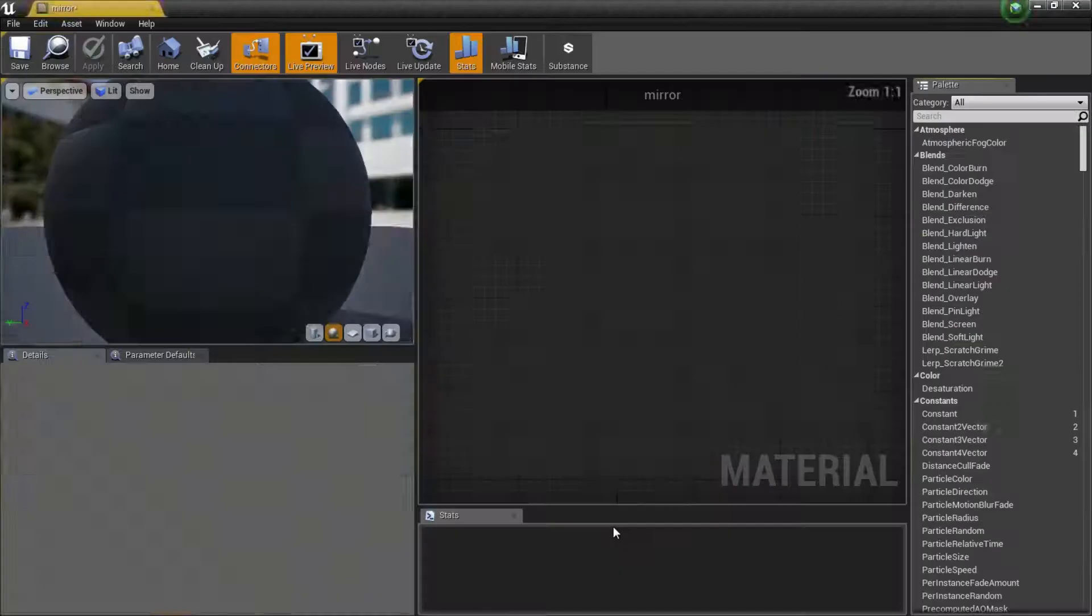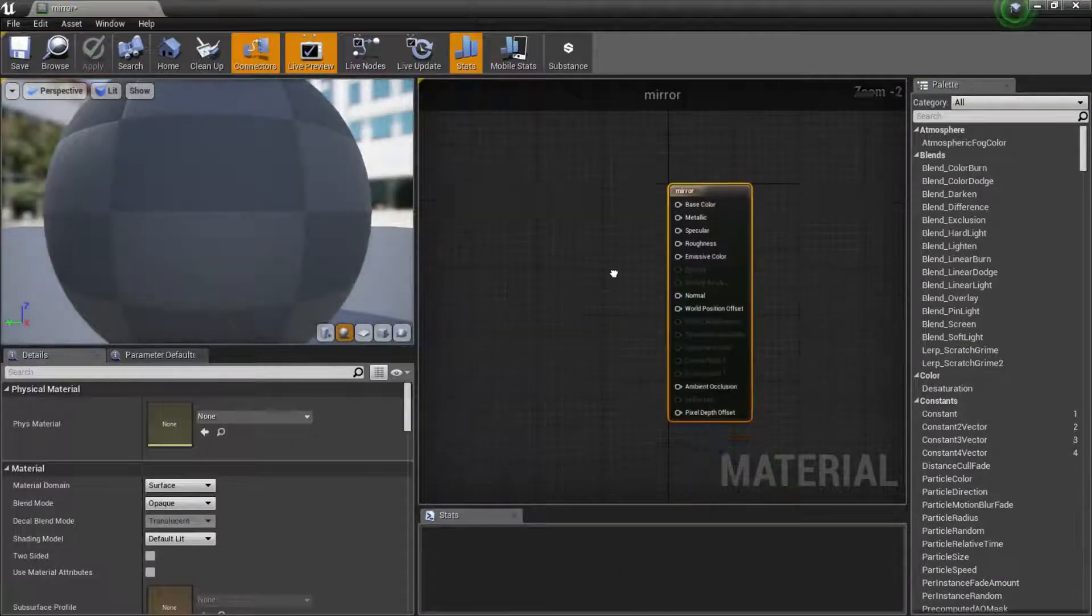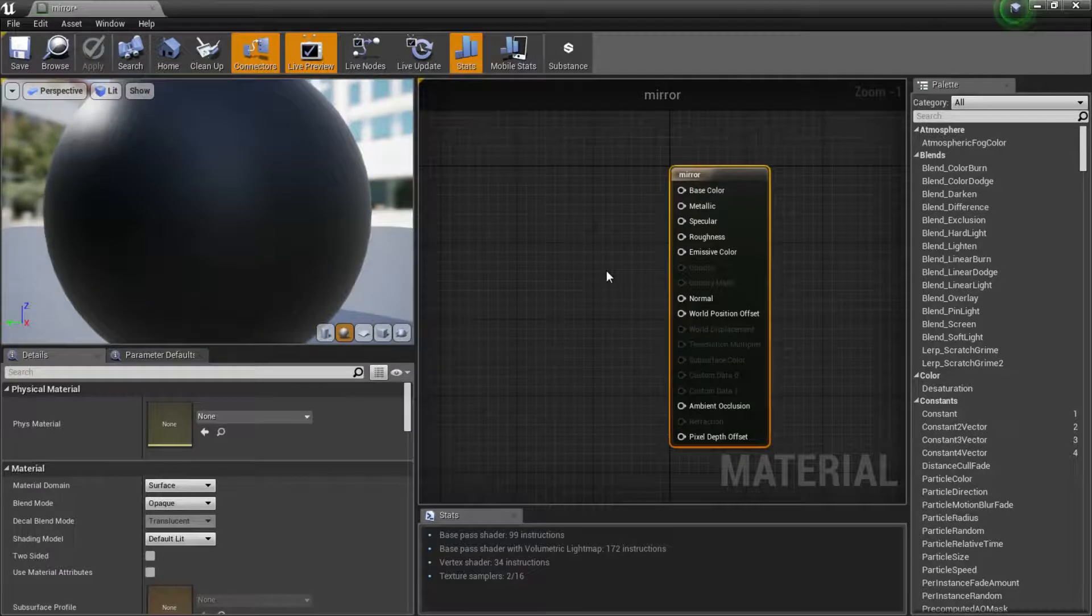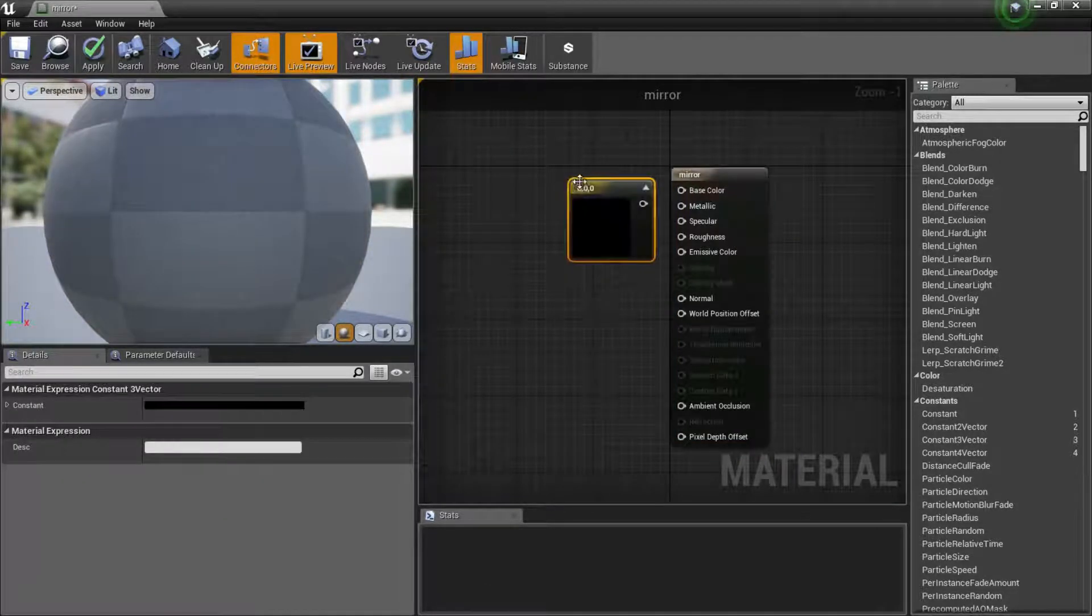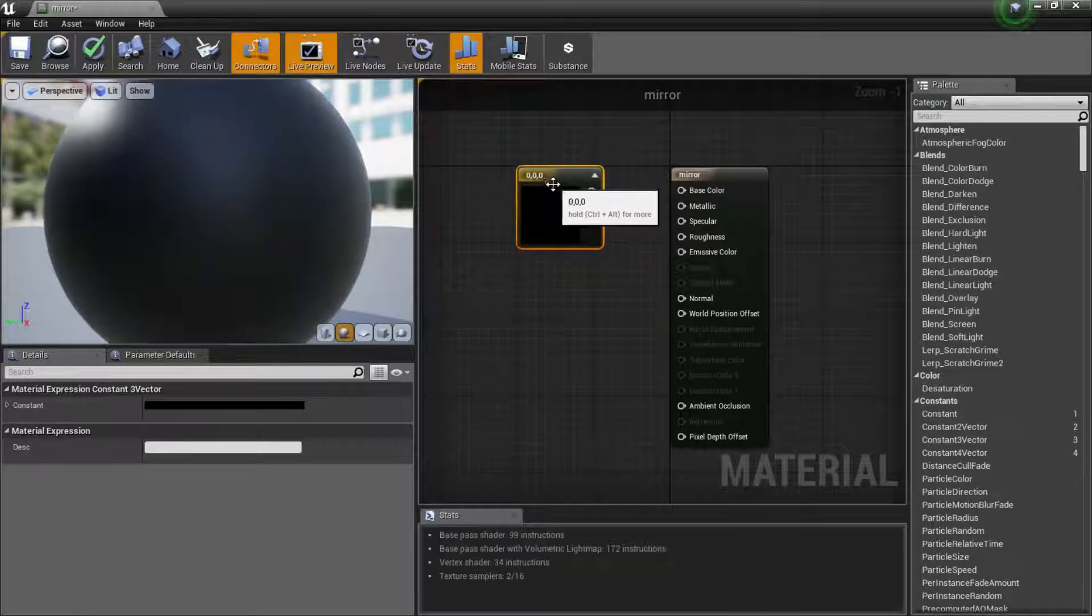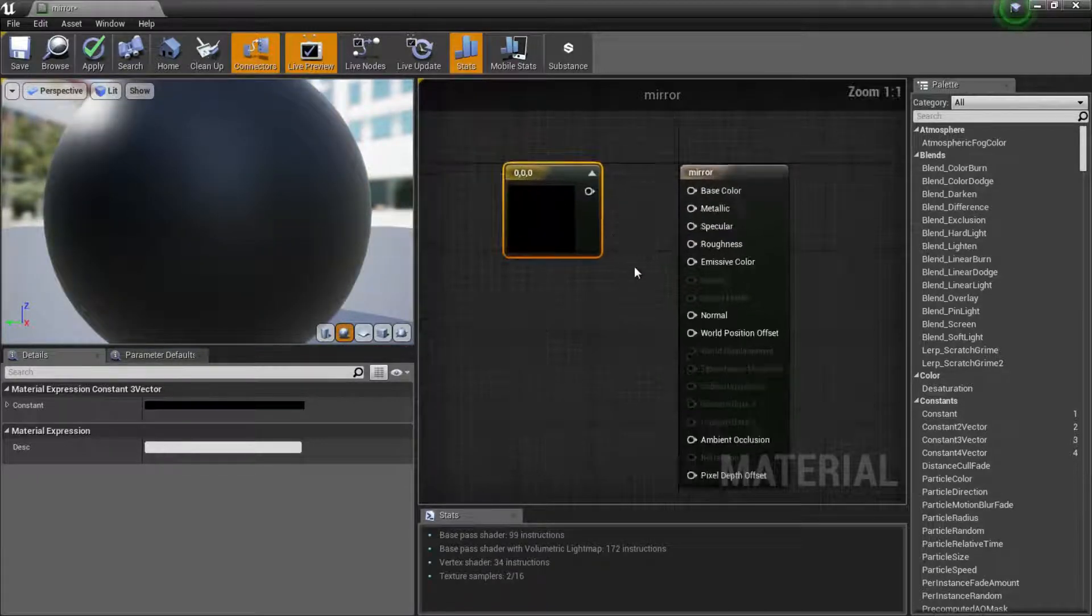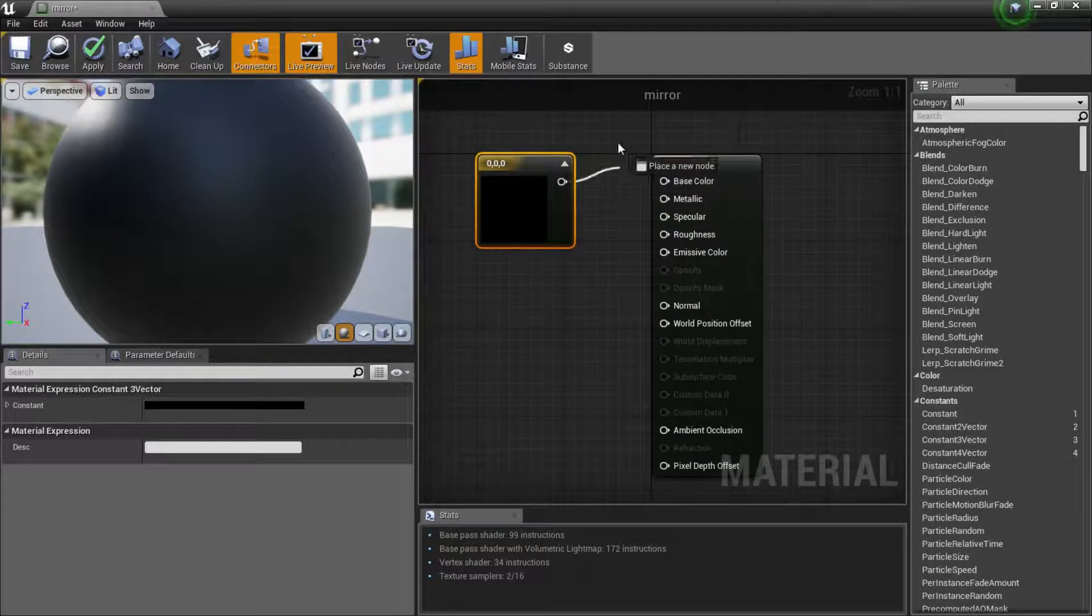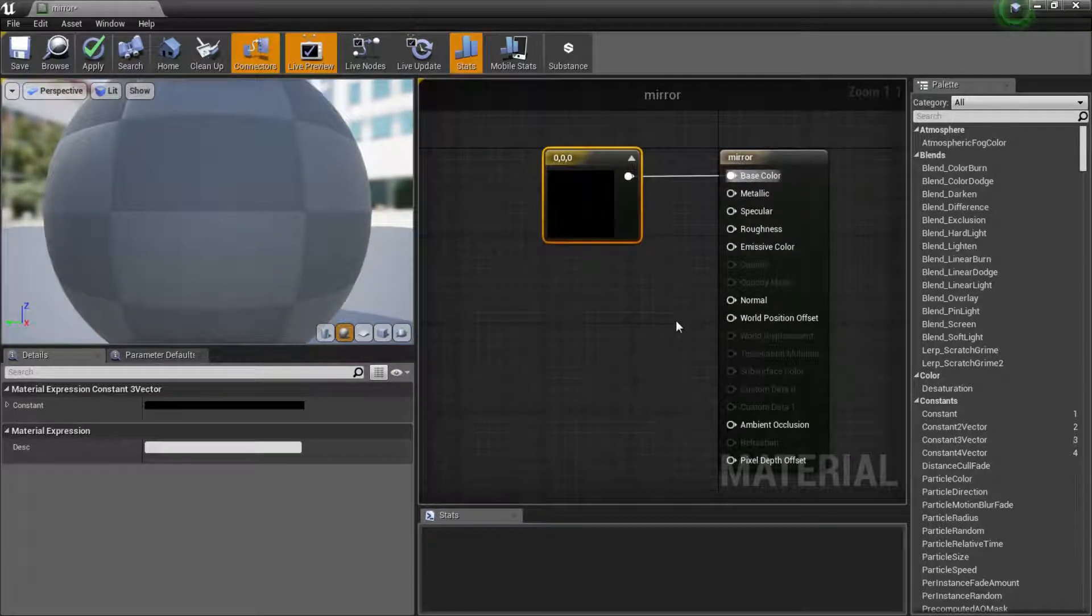First thing I'm gonna do is hold down 3 on the top of my keyboard and left click. That'll add in a constant three vector which gives us the ability to create a color. I'm gonna drag this into the base color.